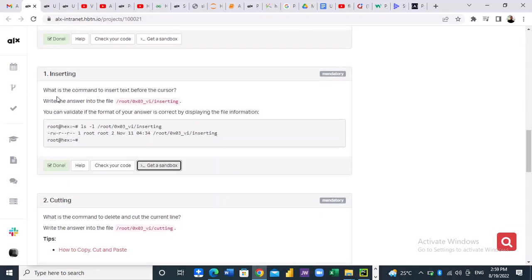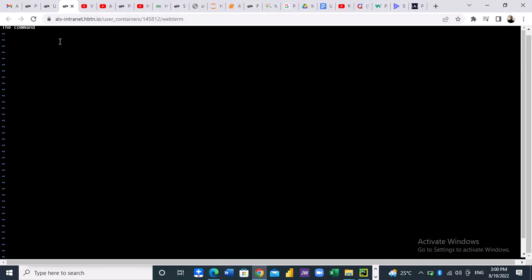The question is: what is the command to insert test before the cursor? The answer is - let's type the answer there - the command to insert test before the cursor is i. So that is the answer.